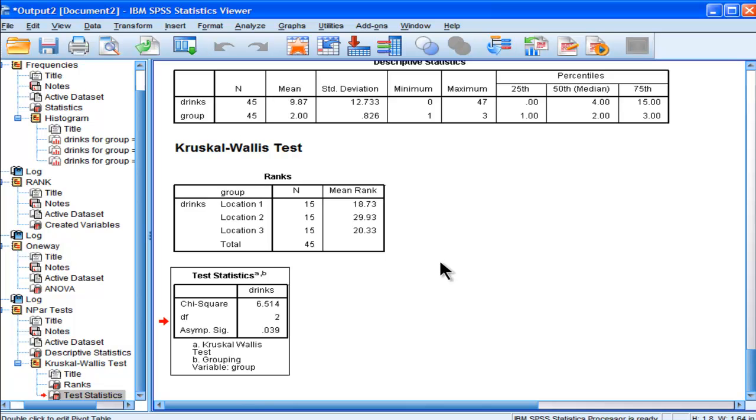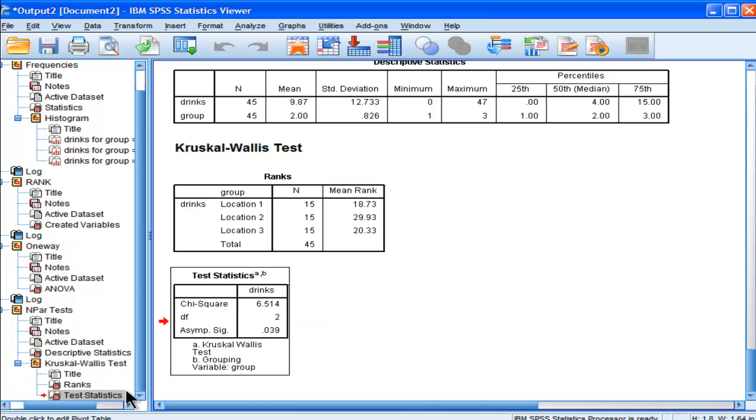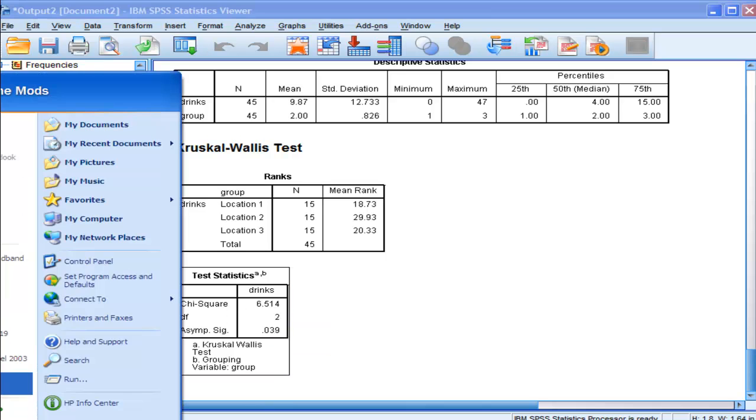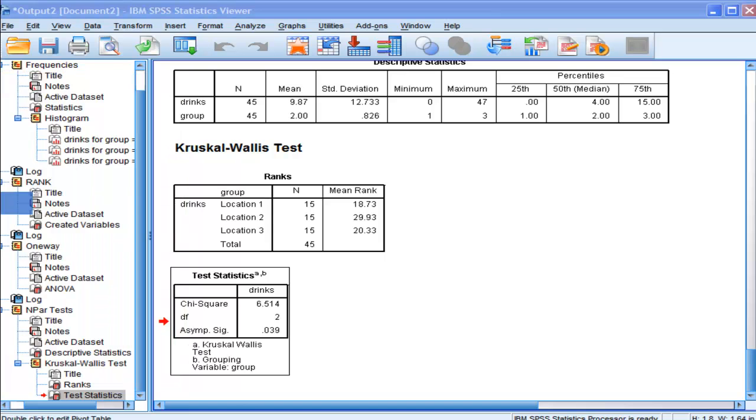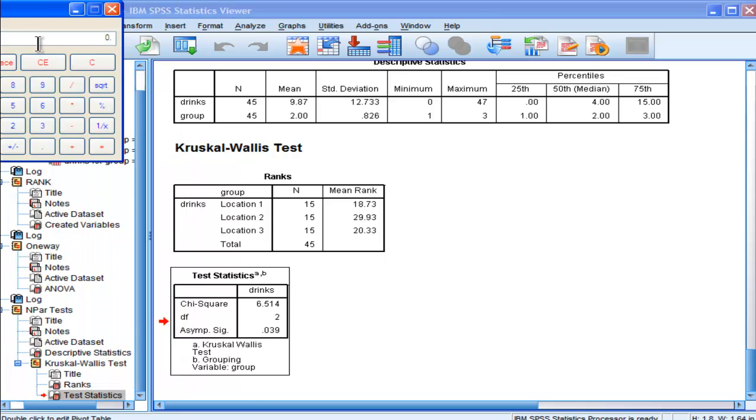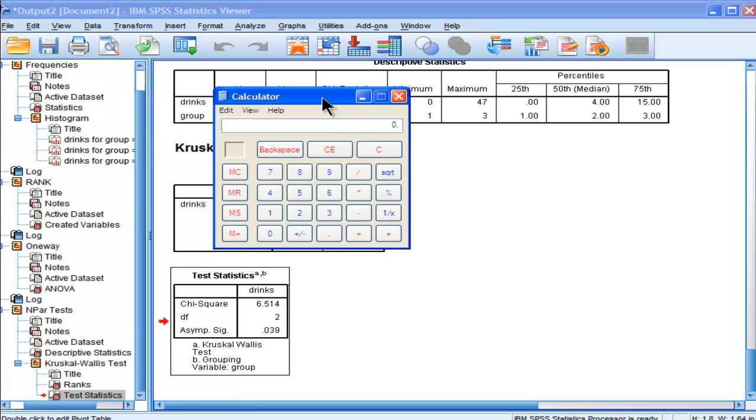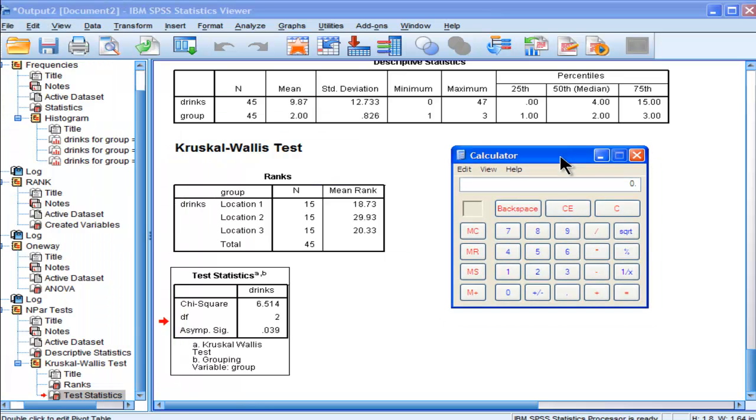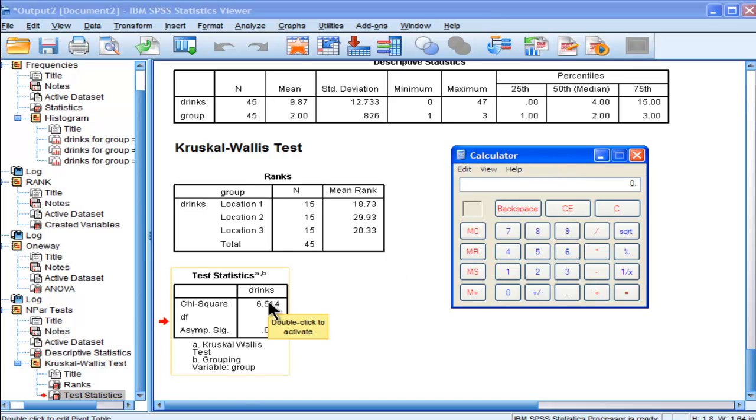Something useful about the Kruskal-Wallis in contrast to the Mann-Whitney U is that you get a chi-square value, which means we can calculate an effect size estimate. This is a major advantage, as you can't calculate an effect size estimate with Mann-Whitney U. To do this, simply take the chi-square value and divide by n minus 1.